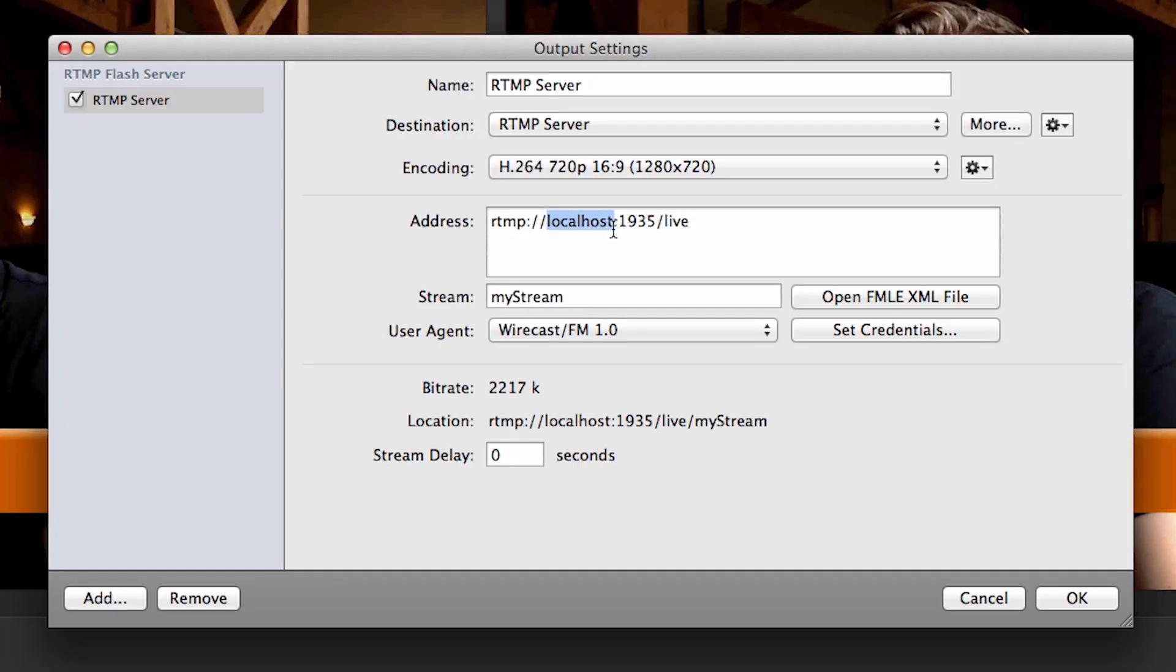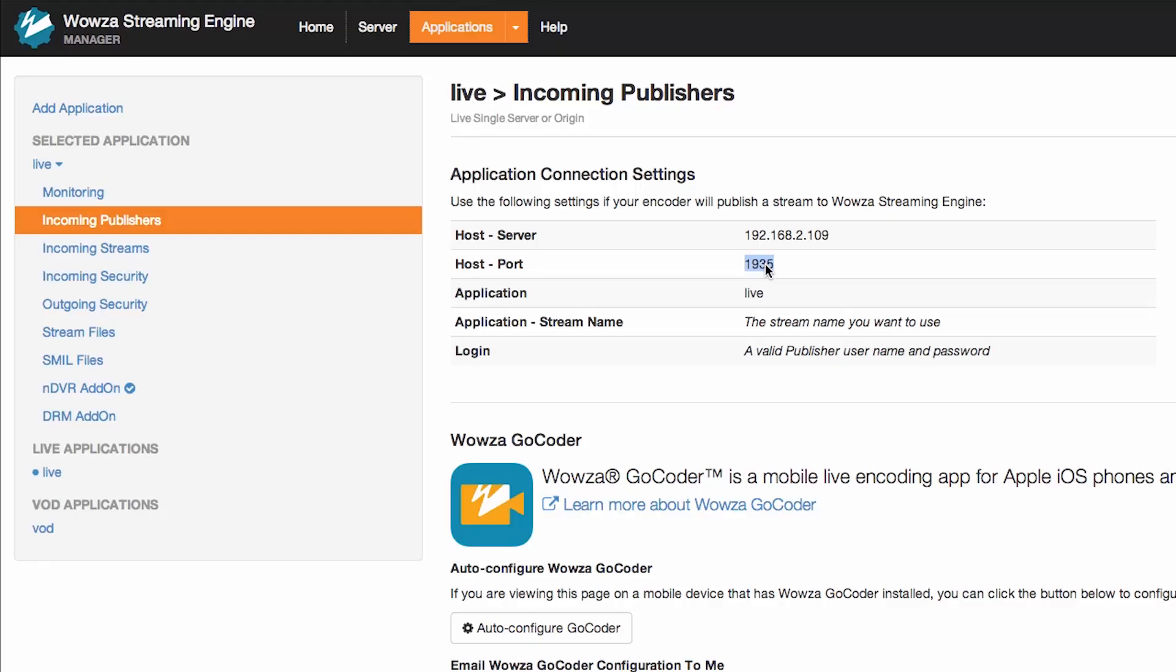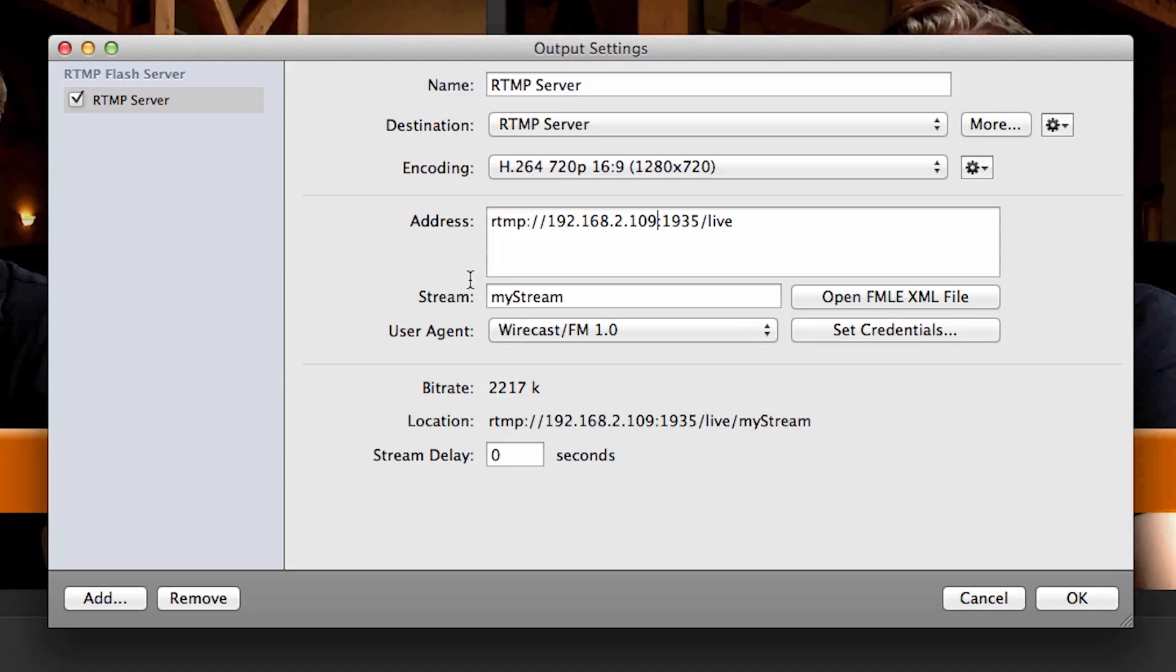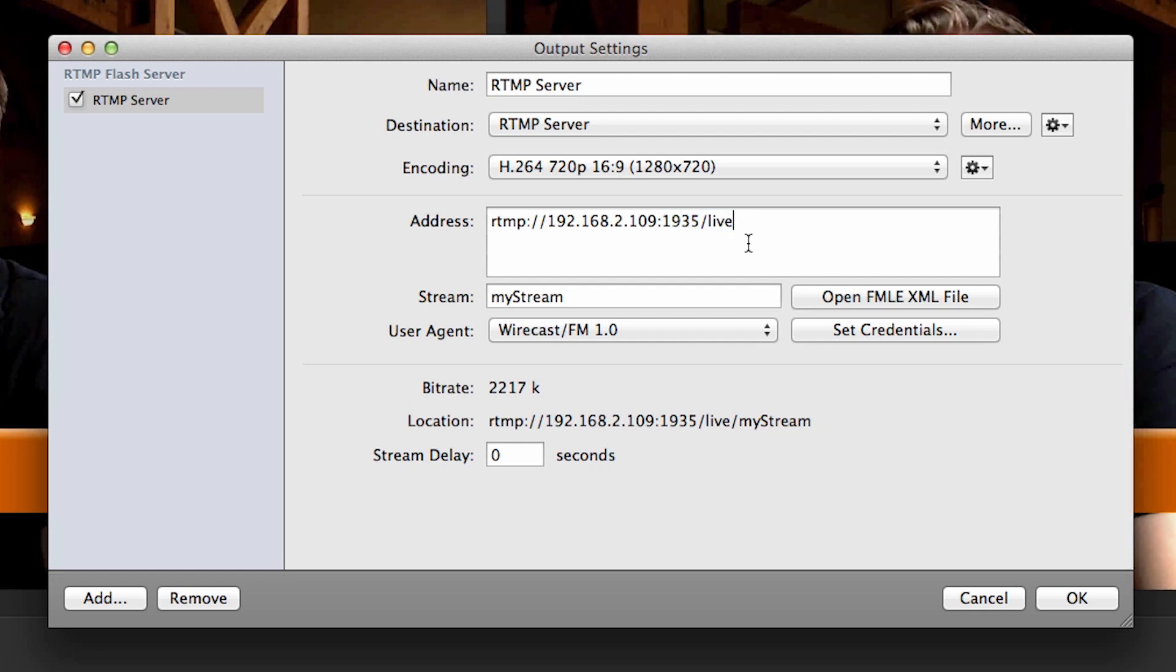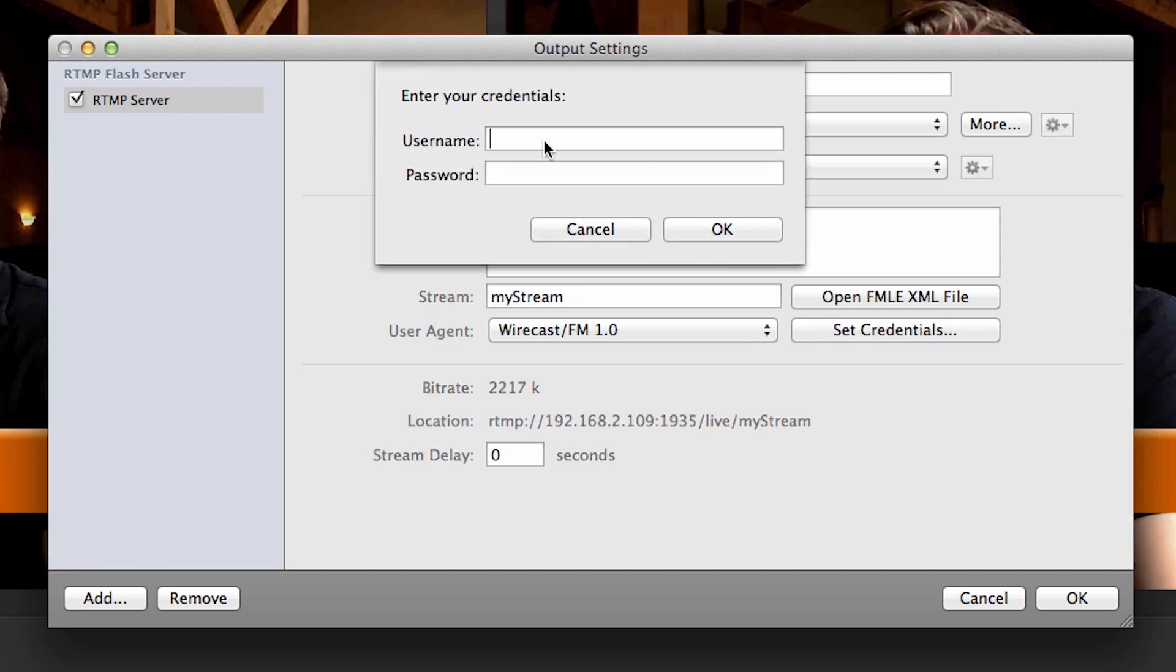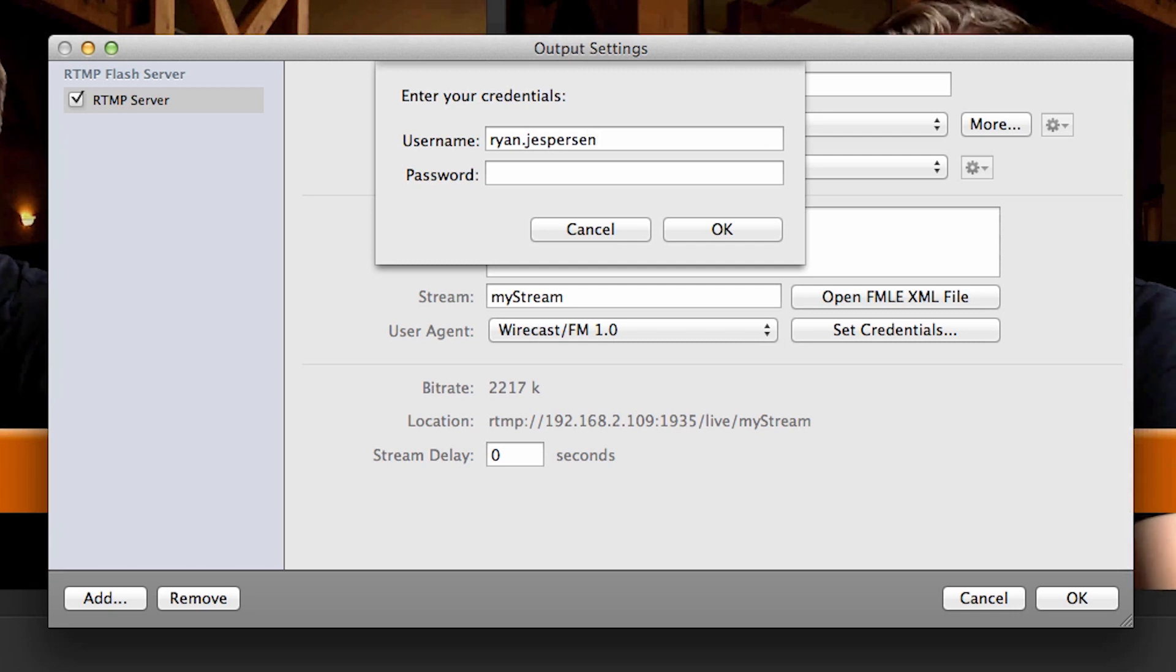That is the best way to make sure you don't mistype it. Double check the port number and application name as well. You can also choose to name your stream. And finally, you will need to enter the username and password publisher credentials you set up in the Wowza Streaming Engine.